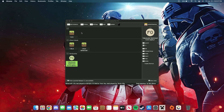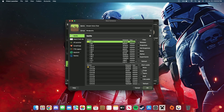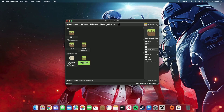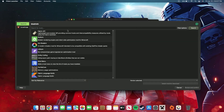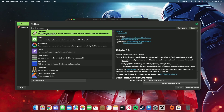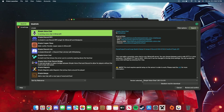Once that's all set up, you'll add an instance and select the version you want. Search for Simple Voice Chat and make sure you have Fabric or Forge — it doesn't really matter which one, it's available for both. I prefer Fabric. Then go to Edit, Mods, Download Mods, and double-click Fabric API, then search for Simple Voice Chat and double-click that as well.